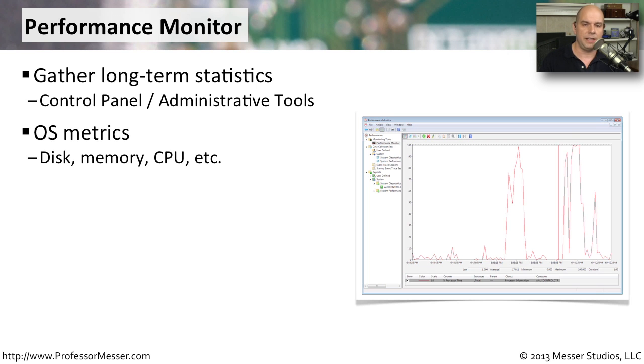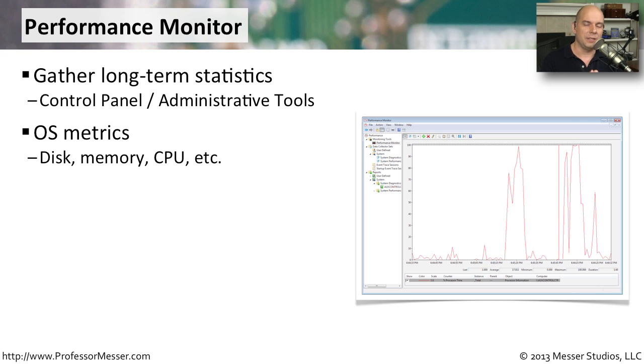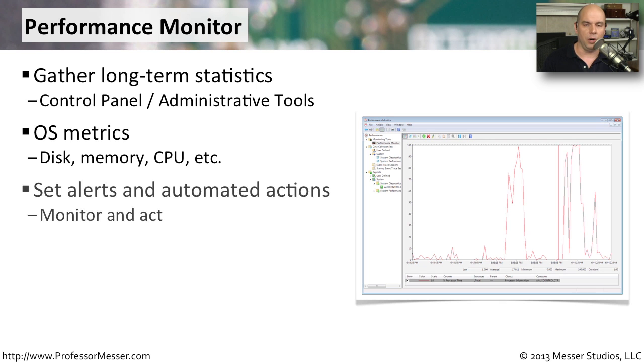You'll see disk information, CPU utilization, the amount of network bandwidth that's in use. You can view information about specific configurations and so much more. We'll look at just a few of these when we demonstrate how this Performance Monitor works.